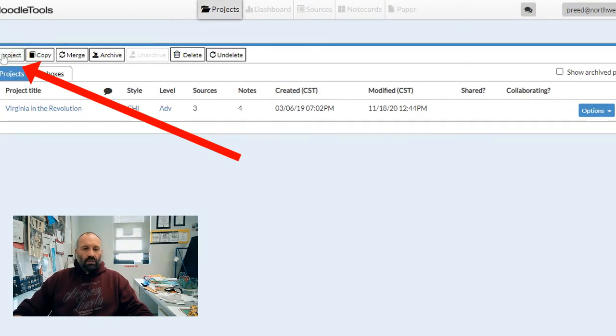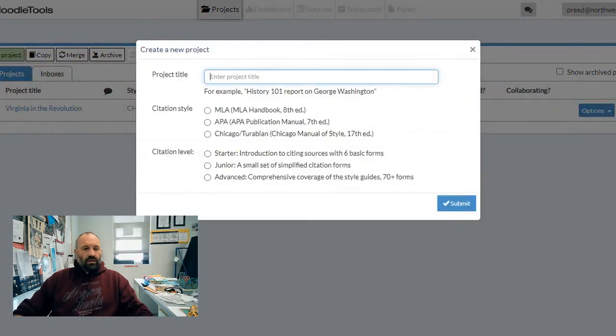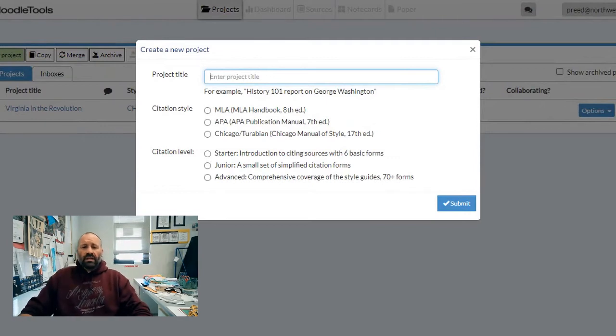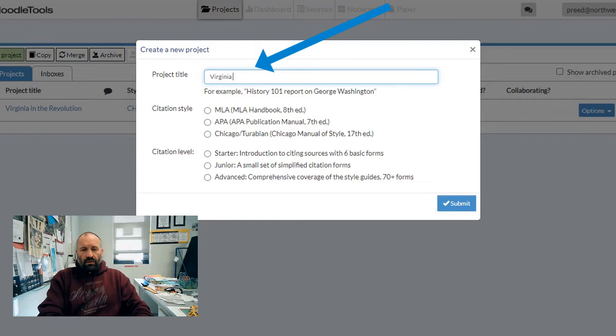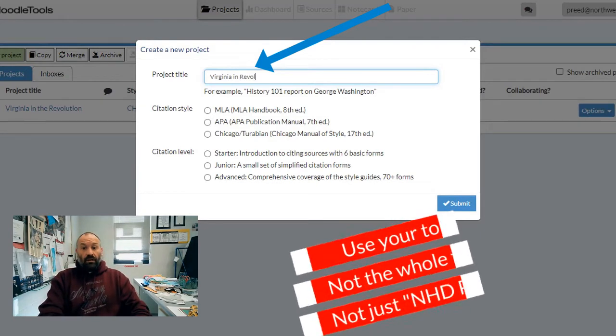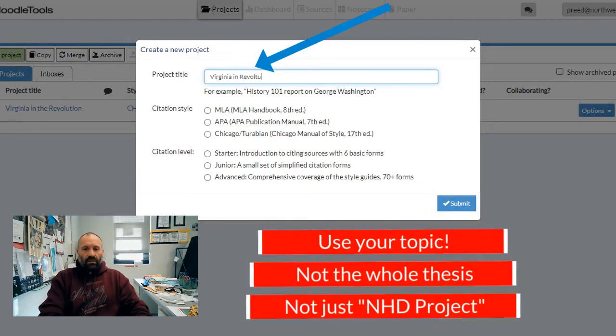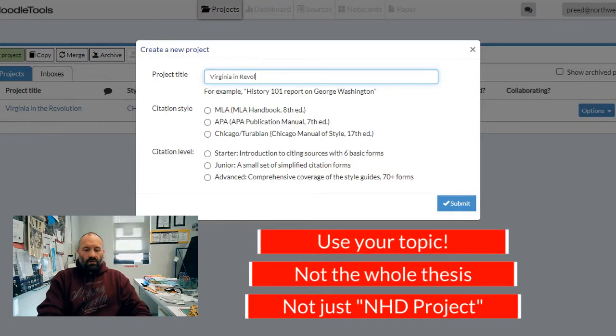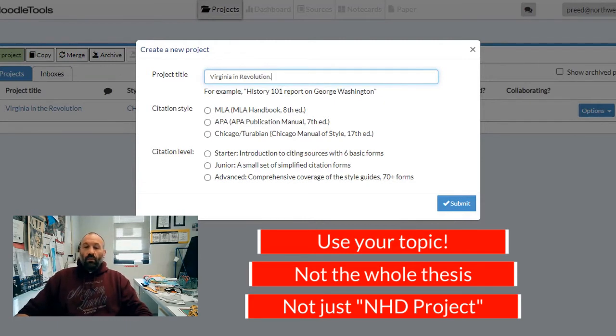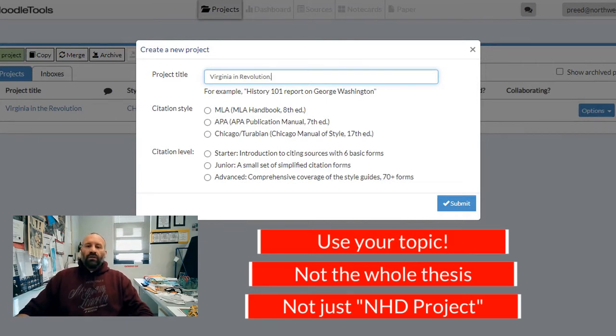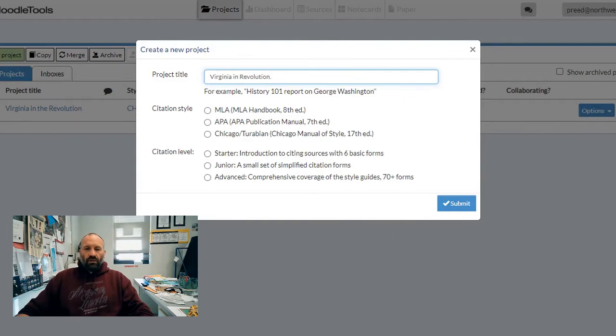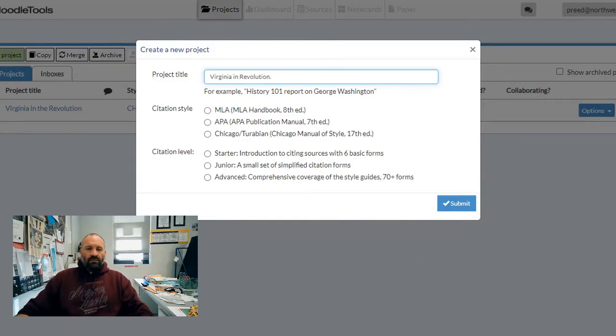You see the green button over here, 'New Project.' We're going to click on that and give it a project title. What we really want to do here is name this something like our topic. We don't need the whole thesis, and we don't want to just put 'NHD Project' because we're going to have a couple hundred of those. It needs to be something particular to yours without being too wordy. I'll use my example here: Virginia in the Revolution.